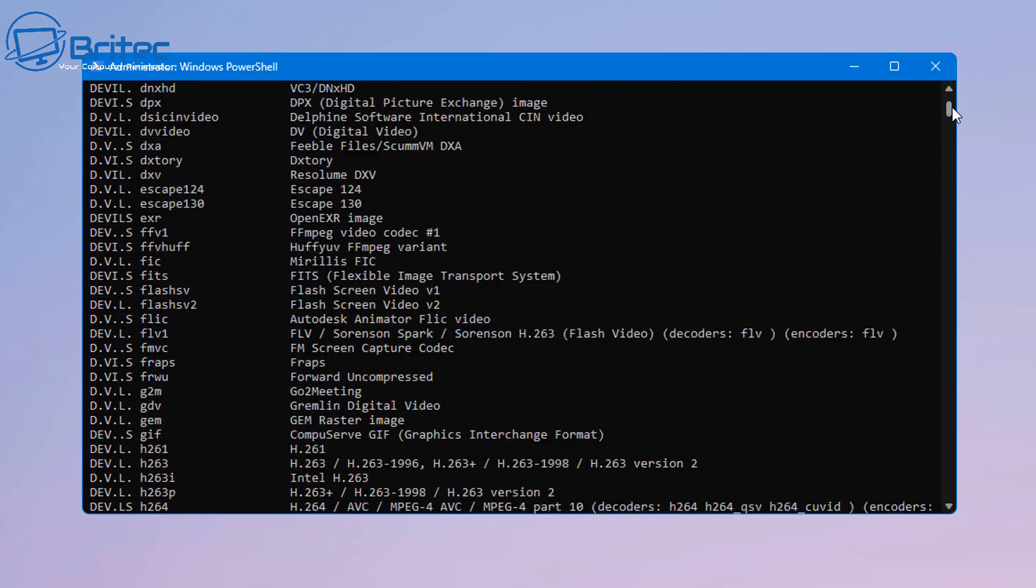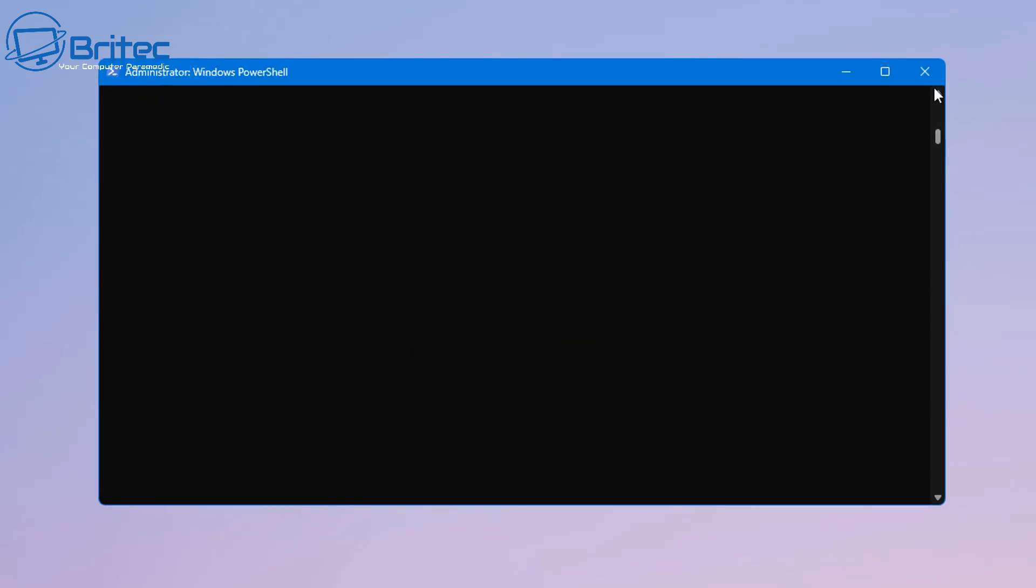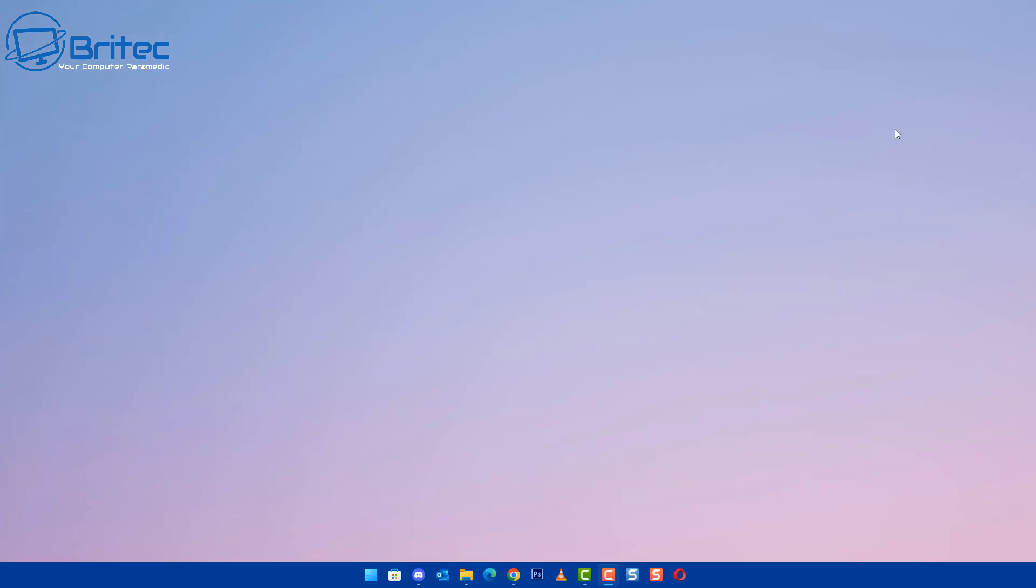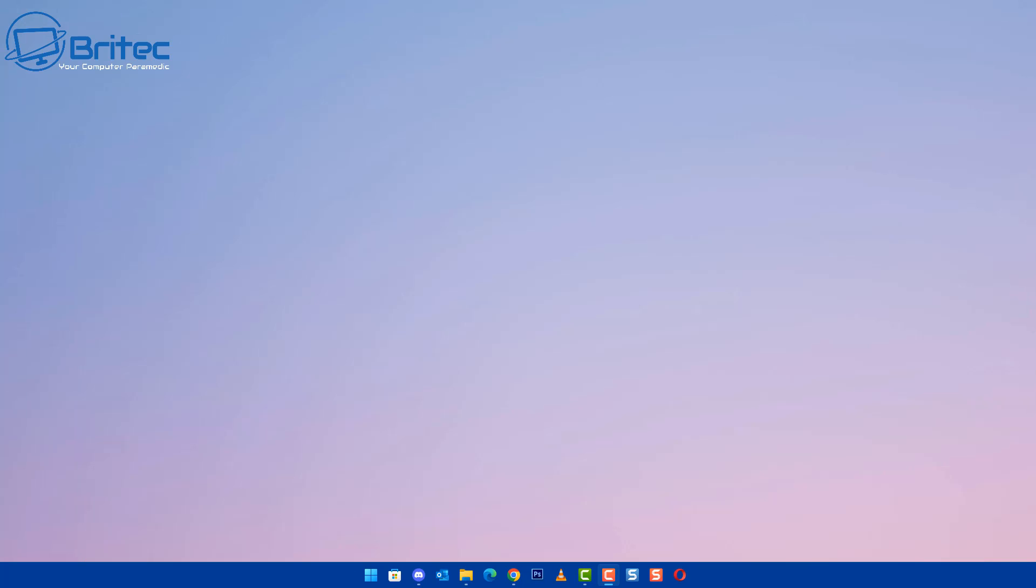Now if you do need to find out what codec is missing, you can always use other programs like GSpot which will tell you what codec is used for that particular video. And this will give you also all the information about that video that you're trying to use there. And you can then go ahead and enable or find that codec for that particular video that you're playing. VLC does a pretty good job of playing all of the video content that I've chucked at it, so check out VLC as well.